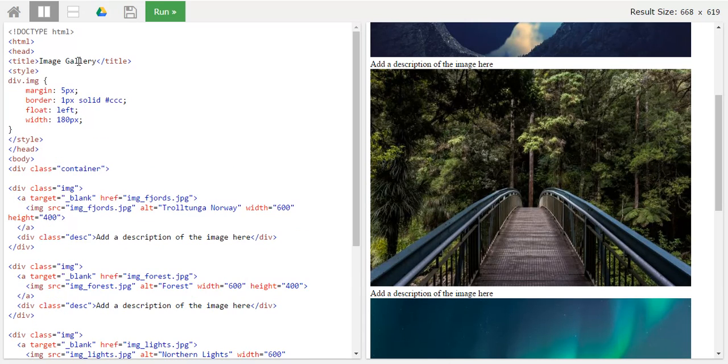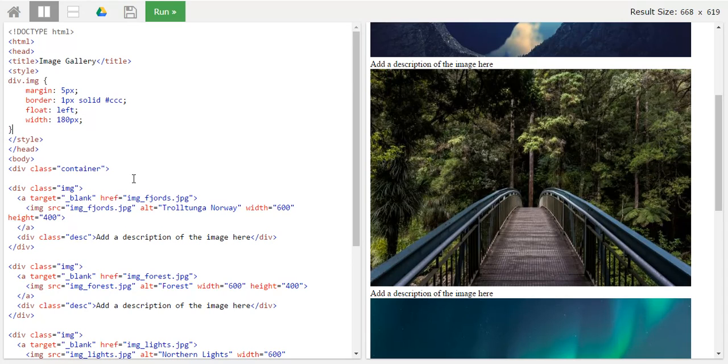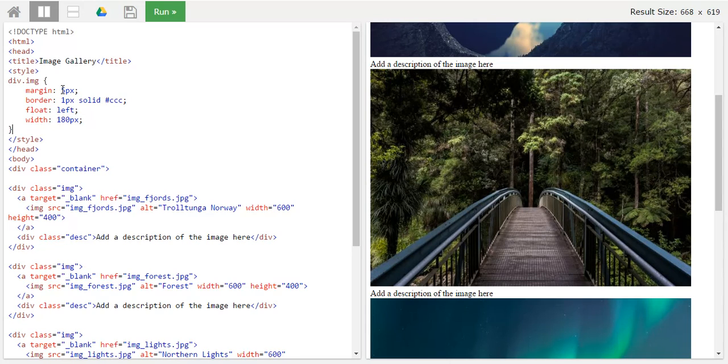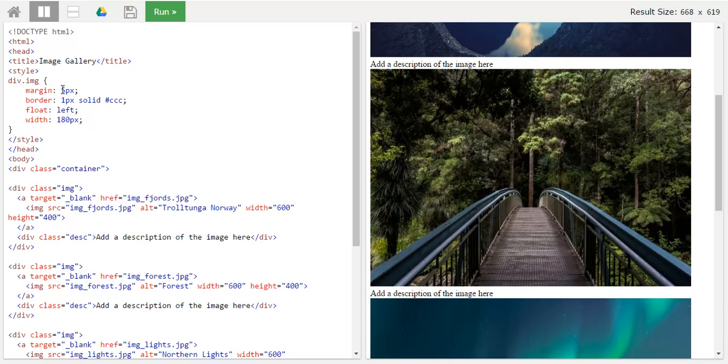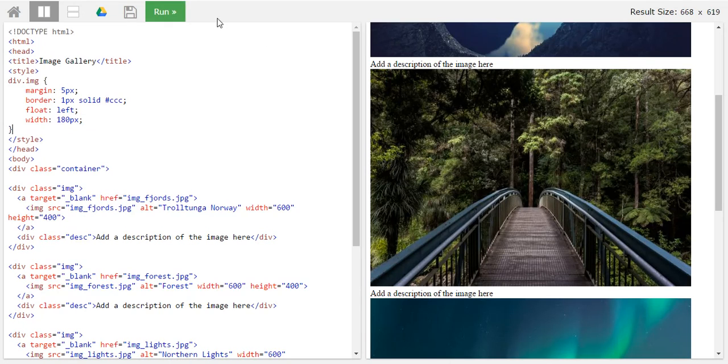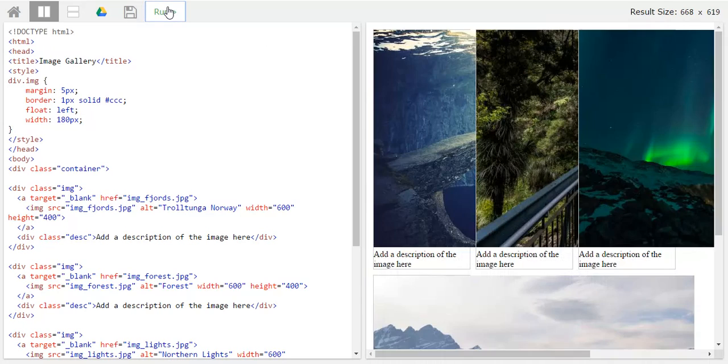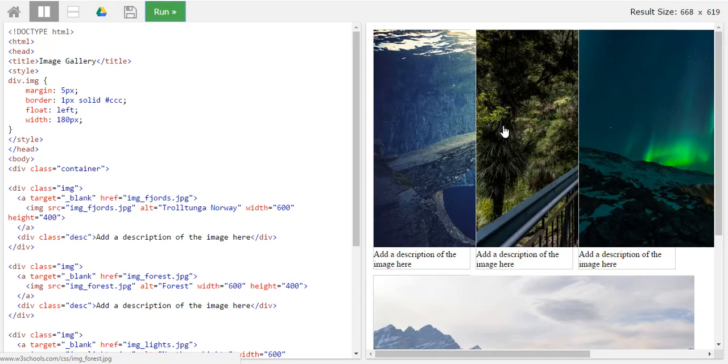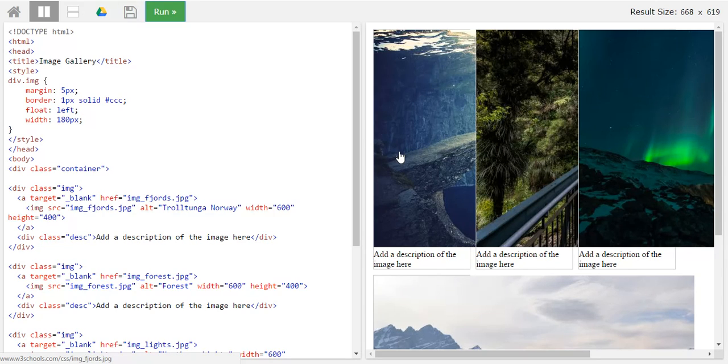Okay, so first of all I have targeted this img class, that is the div which contains the image. And I have made, I have given it a margin of five pixels and I have also given it a border of one pixel and that is solid border and I have given the color as well which is CCC and that stands from black. All the images have got a border along with it.